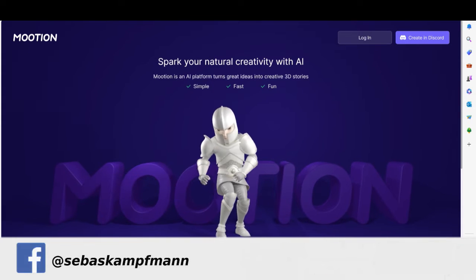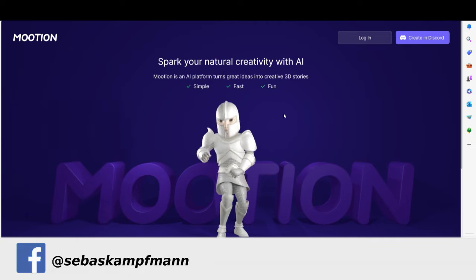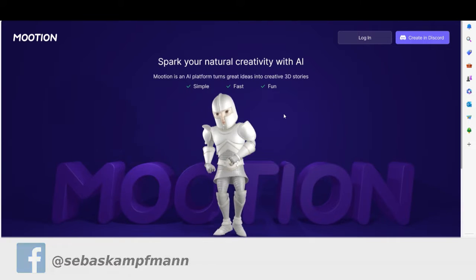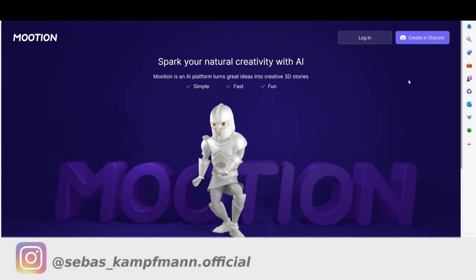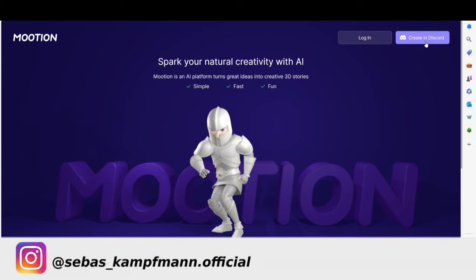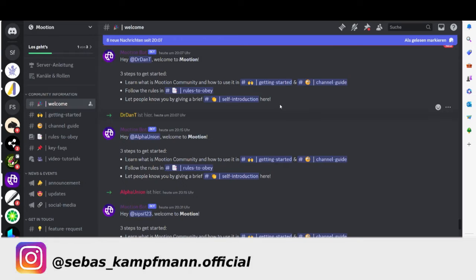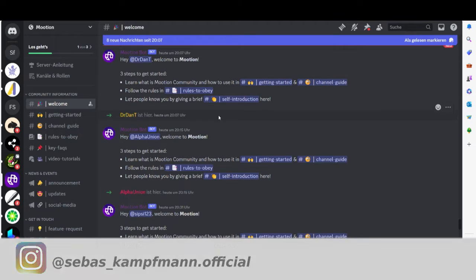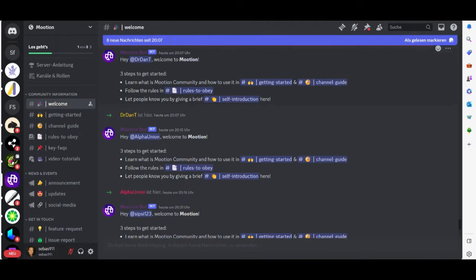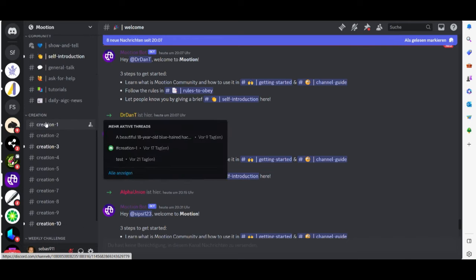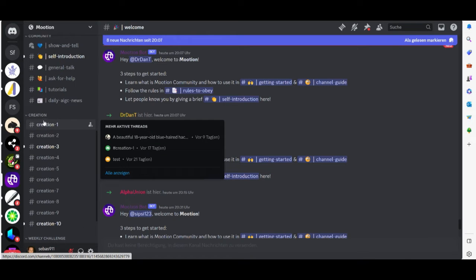You can go to motion.com, you'll find a link in the description and then go to create in Discord. After that you get to Discord here. This is the welcome channel and then you can choose another channel here, one of these creation channels.